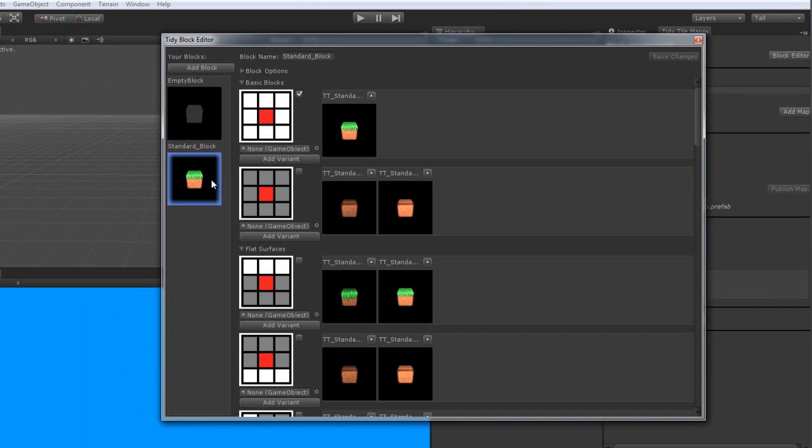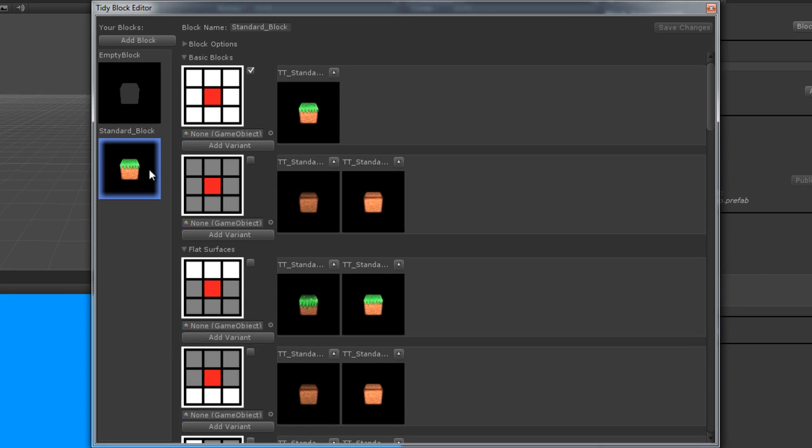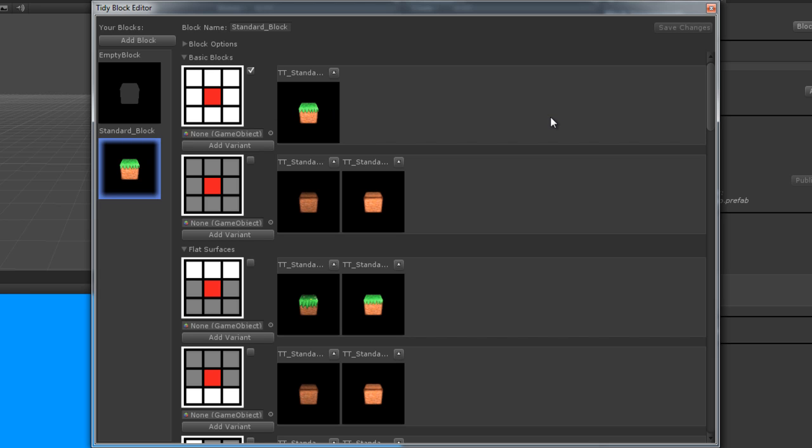On the left here are all the blocks you've currently created, so we'll select the Standard block, which comes with the asset on the asset store. Now a block is the fundamental object from which your map is created. Within a block, there are many block sets, and each block set represents an orientation of the block. And an orientation is the state of the block related to blocks around it. So if we look at the top one here, as reflected by this icon, this block, when surrounded by absolutely nothing, will be reflected by this block set on the right.